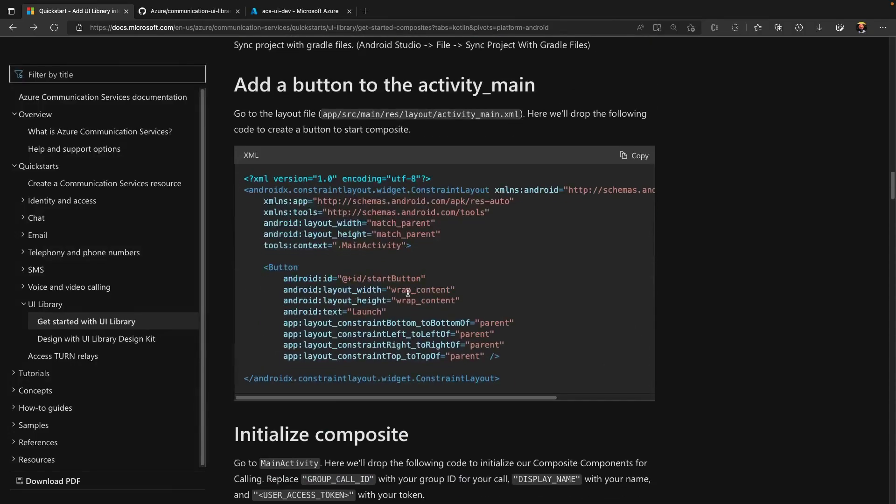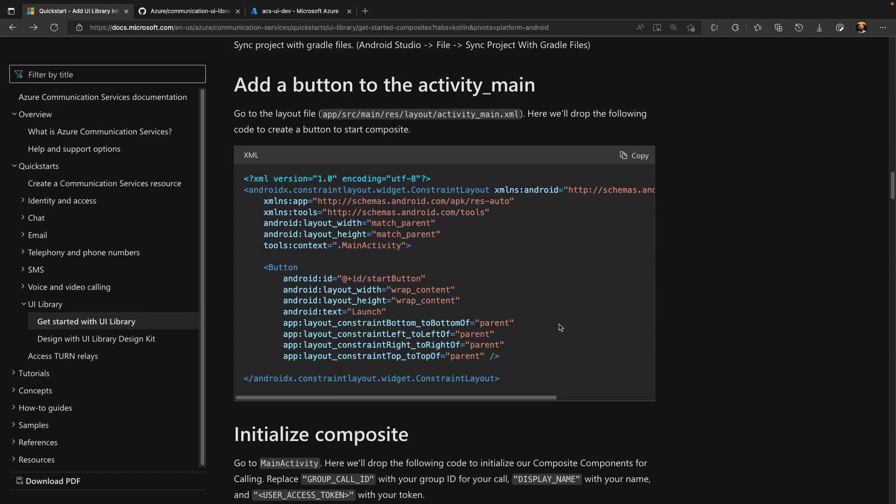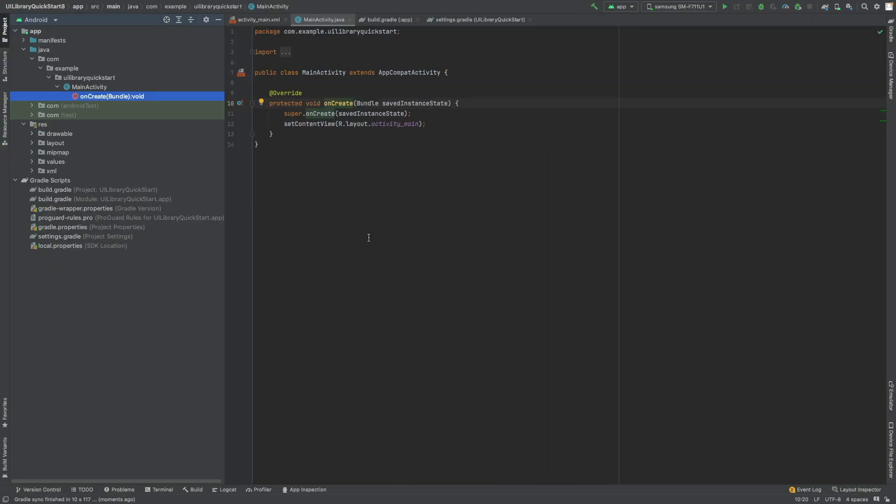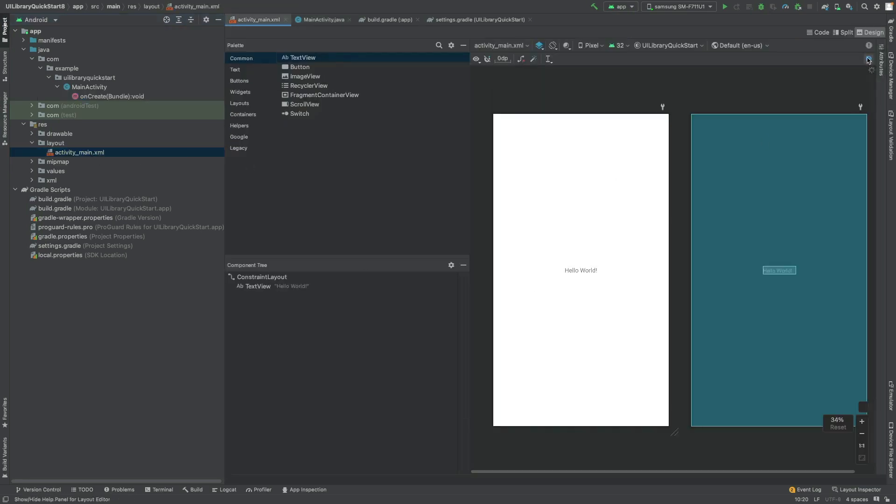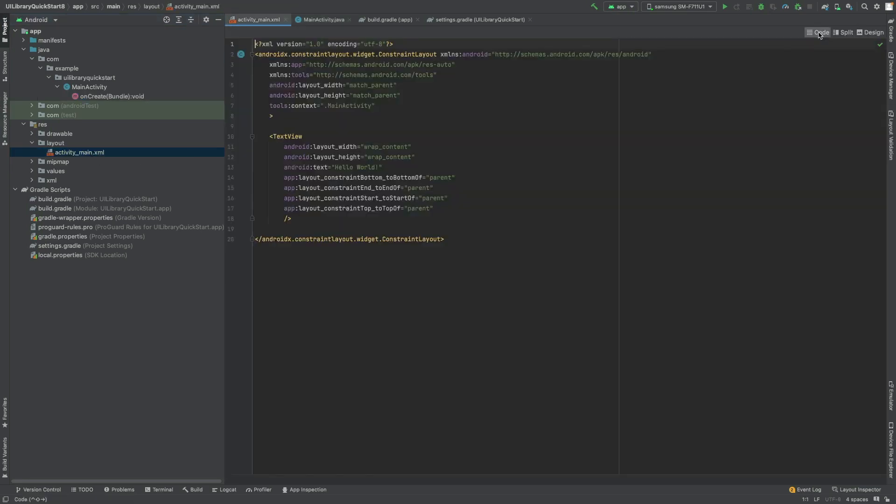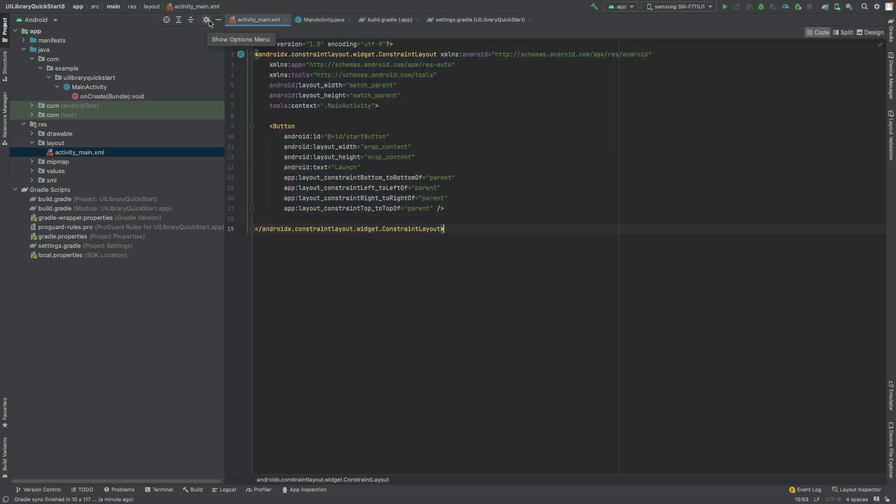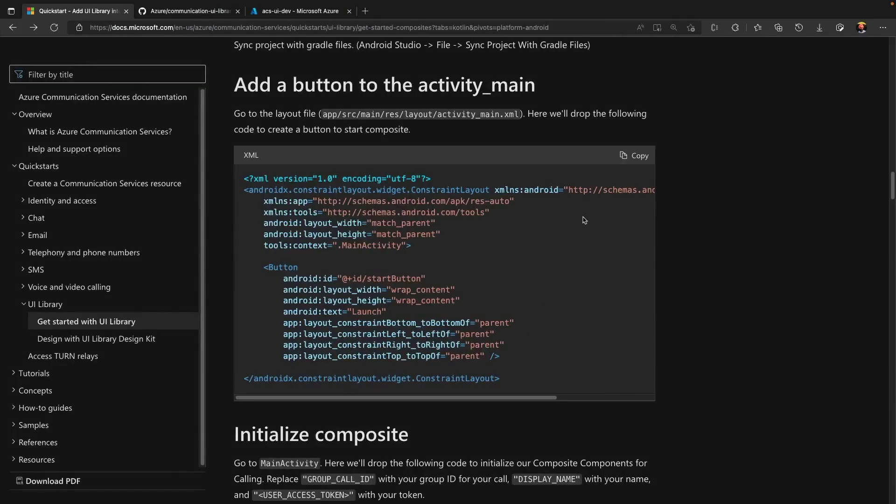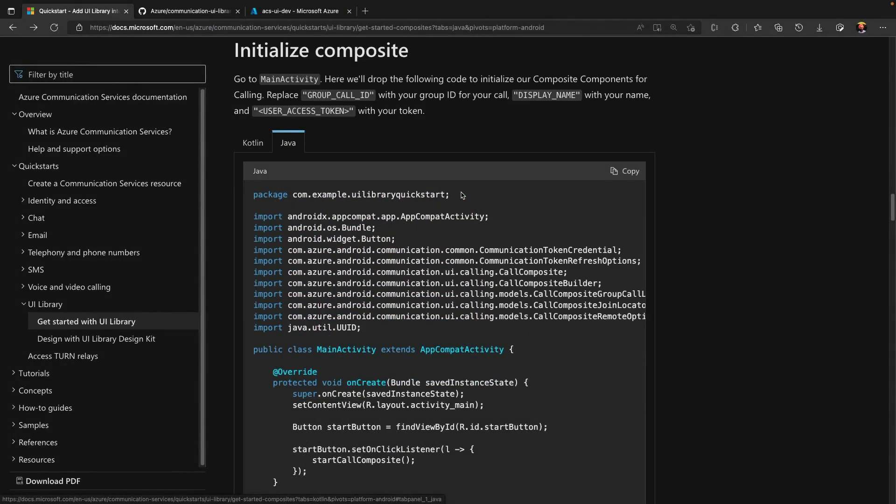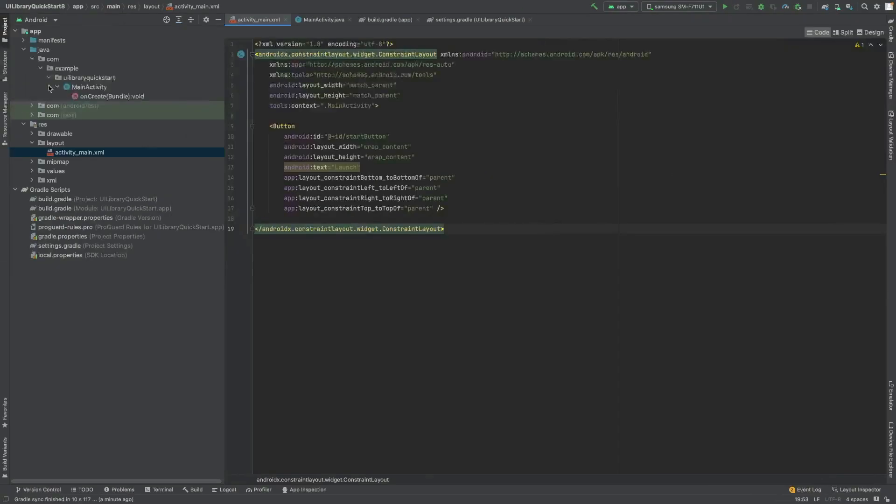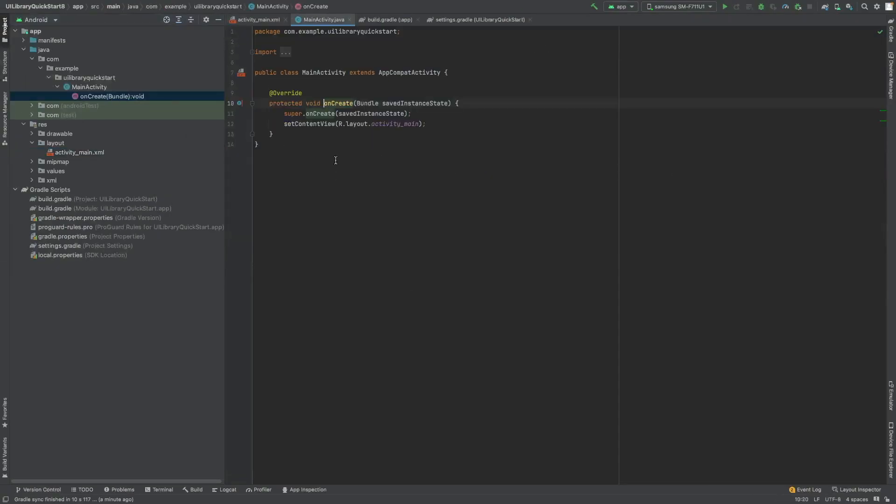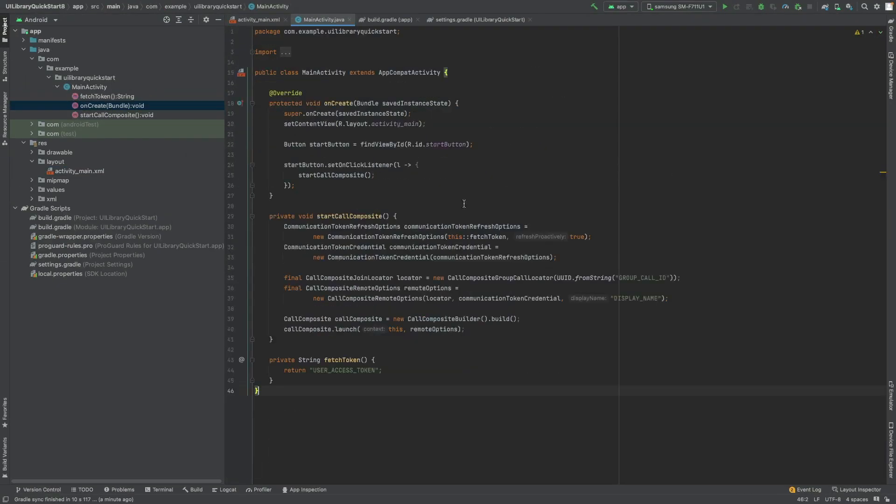The next instruction is to add a button to activity main to start a call. I will copy XML code and paste it to my resource layout activity main. Now we need to copy the code for main activity to start a call. I will go to main activity and will paste this portion of code.